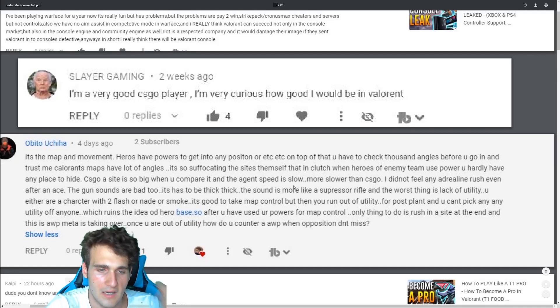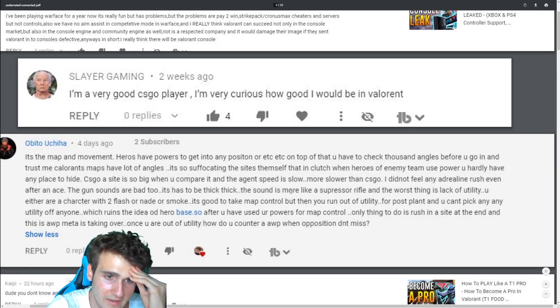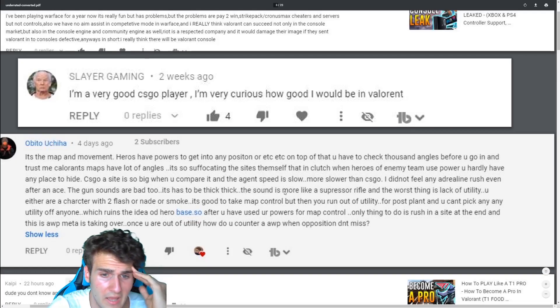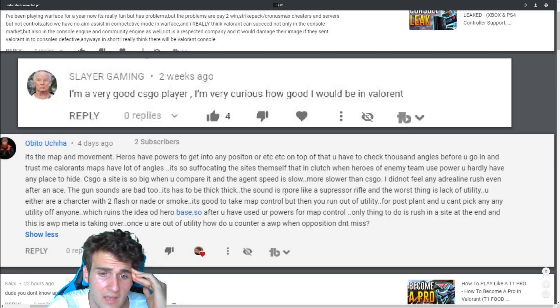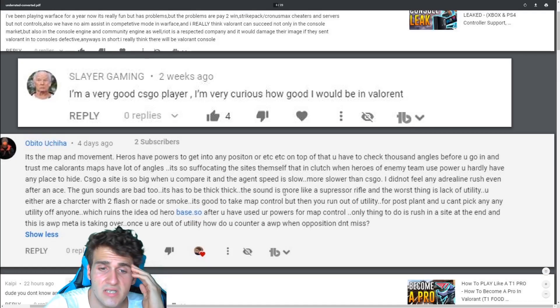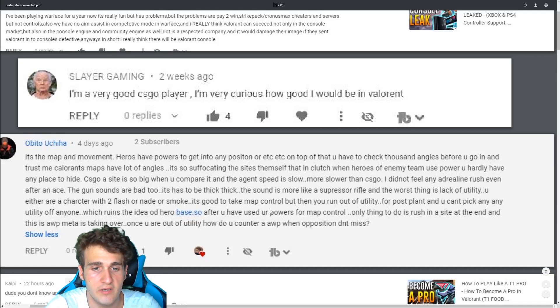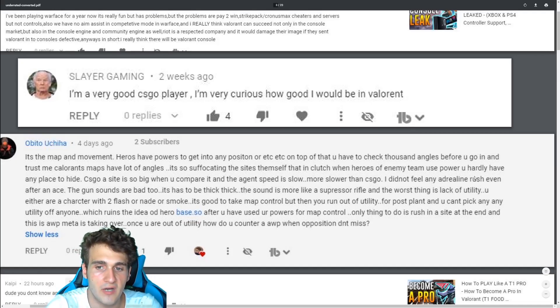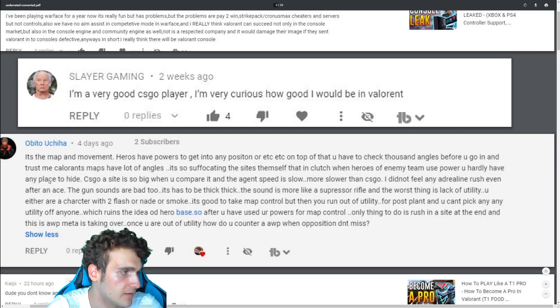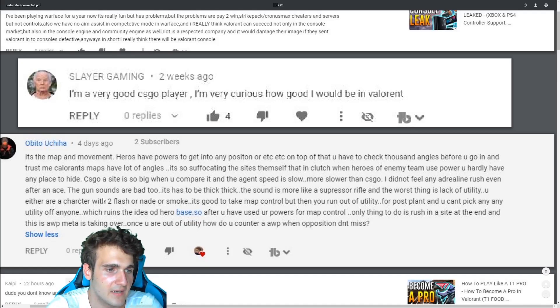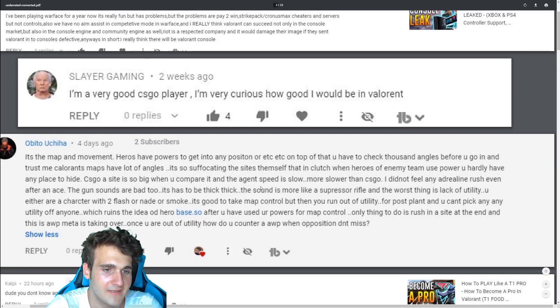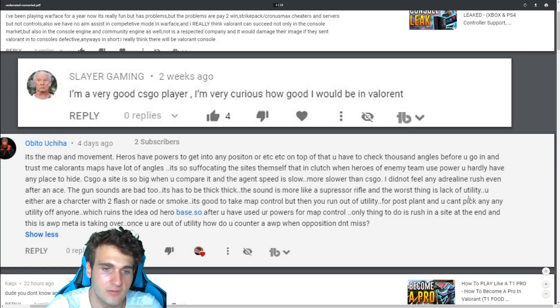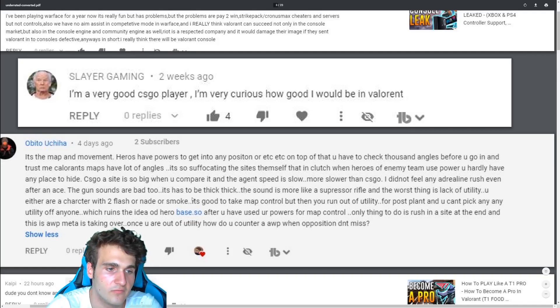That is true. CSGO aside is so big when you compare it and agent speed is slow. That's true. On Valorant, it's really hard to push, I guess. But then again, you see a lot of great pushes. Usually they aren't flawless though. Usually you lose someone and not feel any adrenaline rush. Even after the ace, I do feel an adrenaline rush after the ace. To be honest, the gun sounds are bad too. Has to be tick tick. The sound is more like a suppressor life. The worst thing is lack of utility.